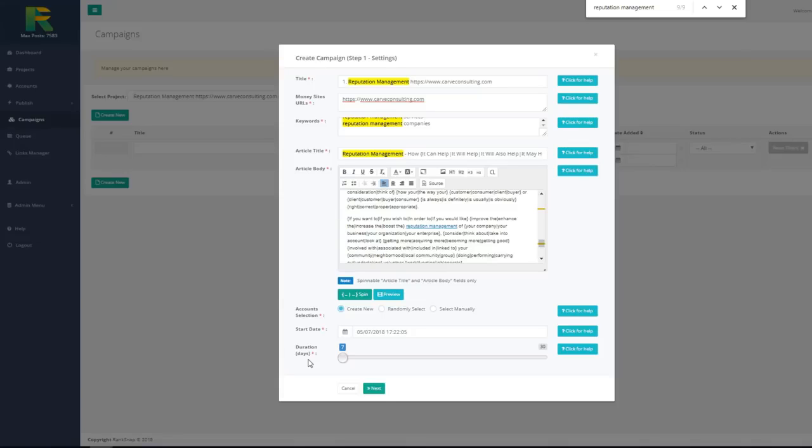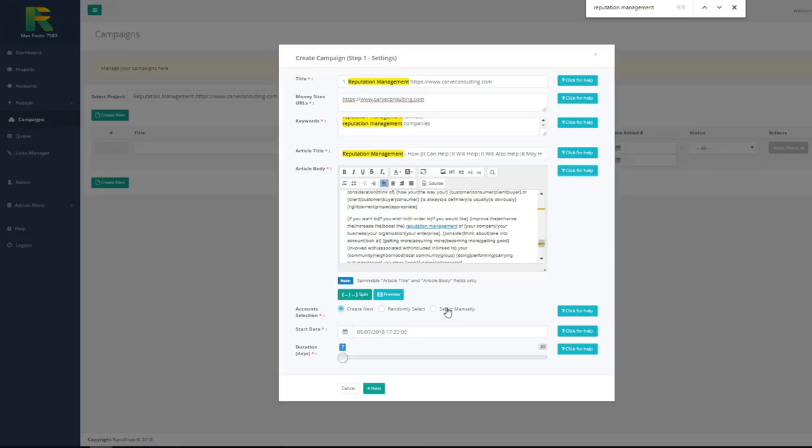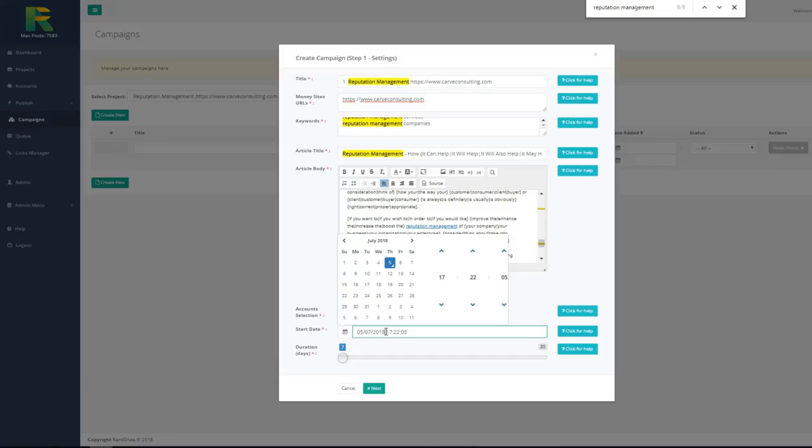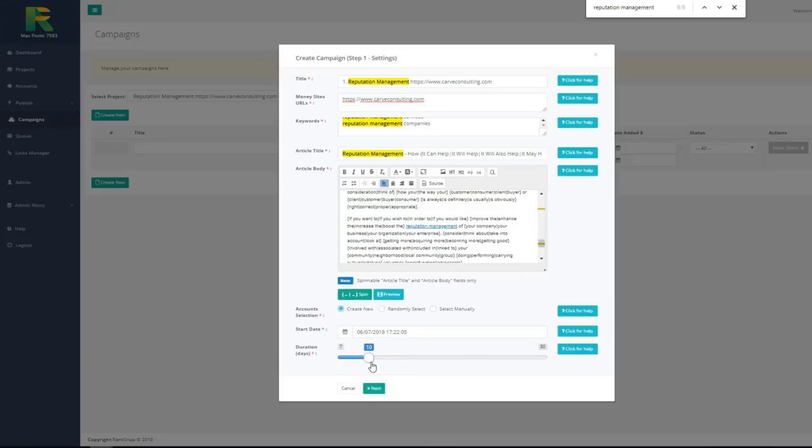Next option you have to choose is if you'd like to create new accounts or use existing accounts from your previous campaigns. In case of reuse accounts you may choose what accounts you'd like to submit content to. I will use create new accounts option in this example. And now I select campaign start date. It is the date when campaign will start and for how many days I'd like to drip the campaign. Now I hit next.